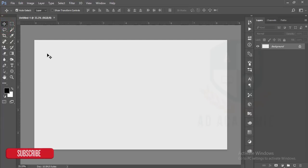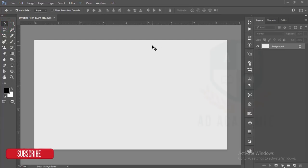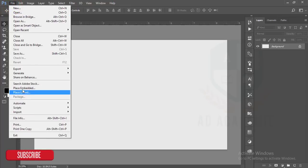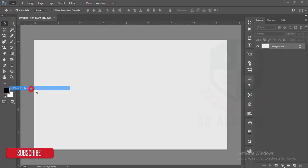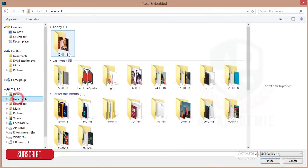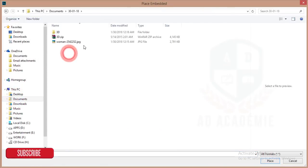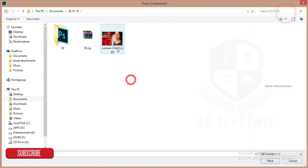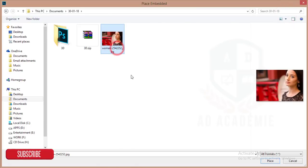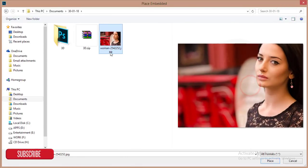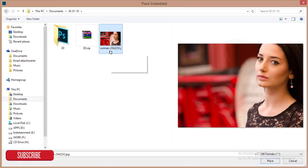After that, you'll have to go to file and then place embedded option. And here I have downloaded a picture from Pixabay.com, a female model picture. I'll just click this picture and place it.